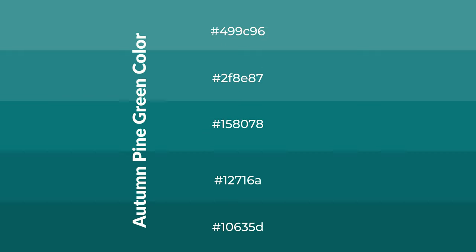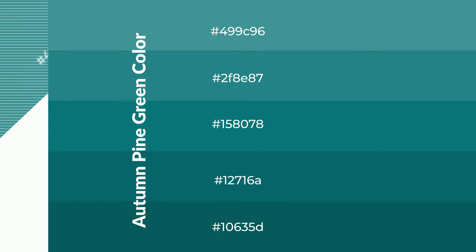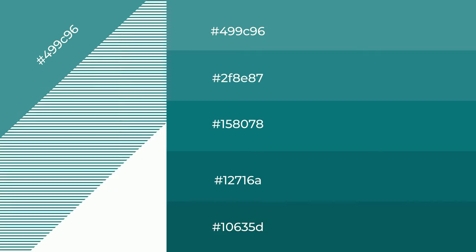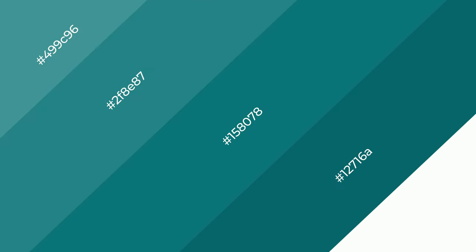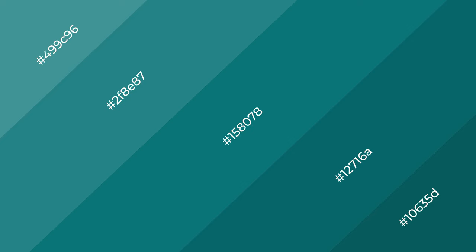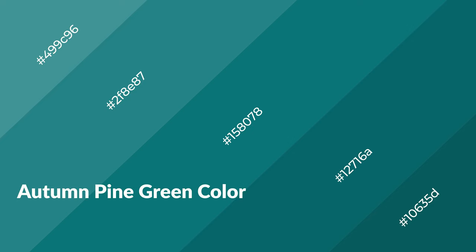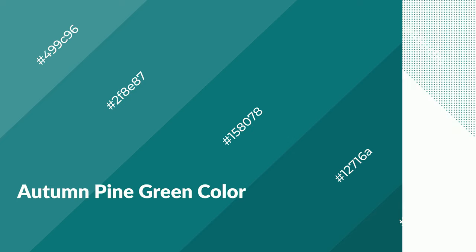To generate shades of a color, we add black to the color, and it is used in patterns, 3D effects, layers, and shades create depth and drama. Autumn pine green is a cool color and it emits calming, serene, soothing emotions.